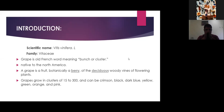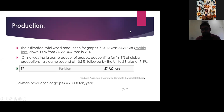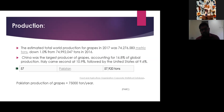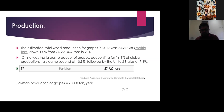The worldwide production of grapes in 2017, as recorded by the Food and Agriculture Organization corporate statistical database, was 74,027,658 metric tons, which is down from 74,099,204 tons in 2016. China is the largest producer, accounting for 16.8% of global production.